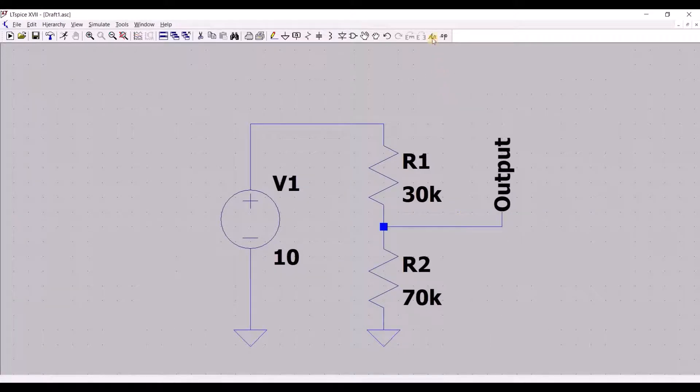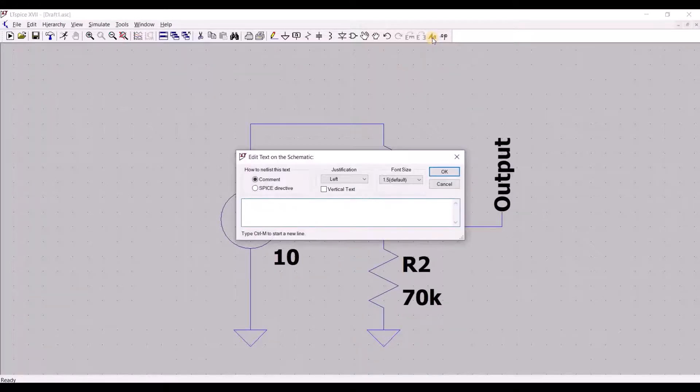We also have this tool over here to add text in our circuit. Say we want to label what type of circuit we are building.